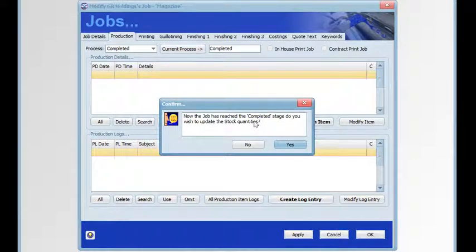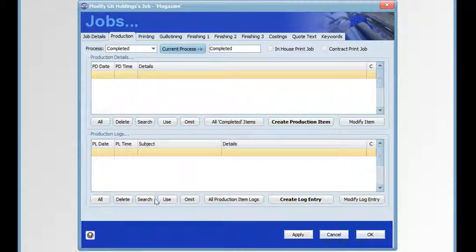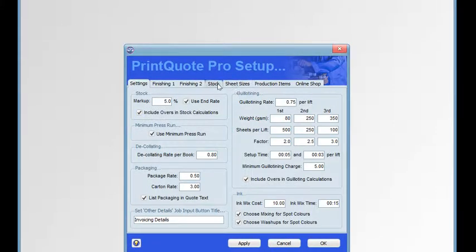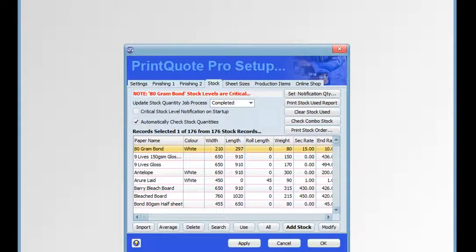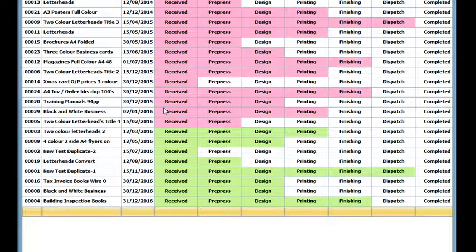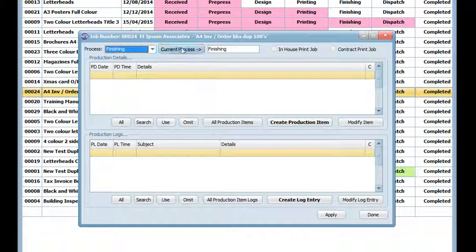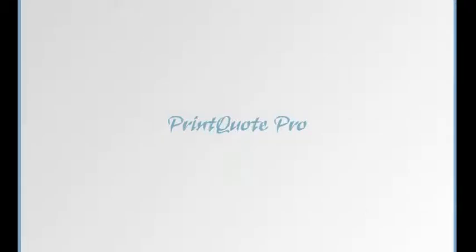We will be asked if we wish to update the stock quantities. Now we've got stock management chosen and the stock quantities have been updated. The process status of a job can also be set when the current process in the job schedule list is modified. Simply select a job and update the current process in the job schedule list.